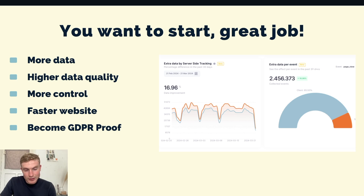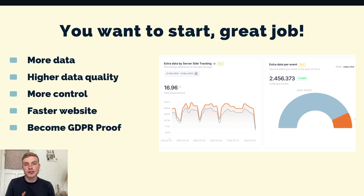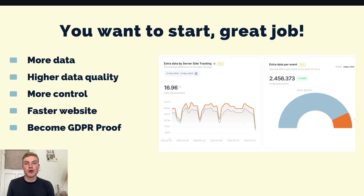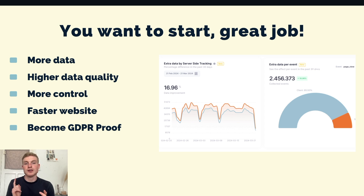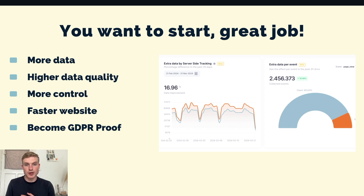You're about to make the shift to server-side tracking. In my opinion this is the right choice. You're transitioning to first-party data collection, assuring a future-proof tracking setup that can dynamically be adjusted. Additionally you'll benefit from several other advantages — here are the most important ones: you get more data, higher data quality, more control, faster website due to fewer scripts, and you become GDPR proof.